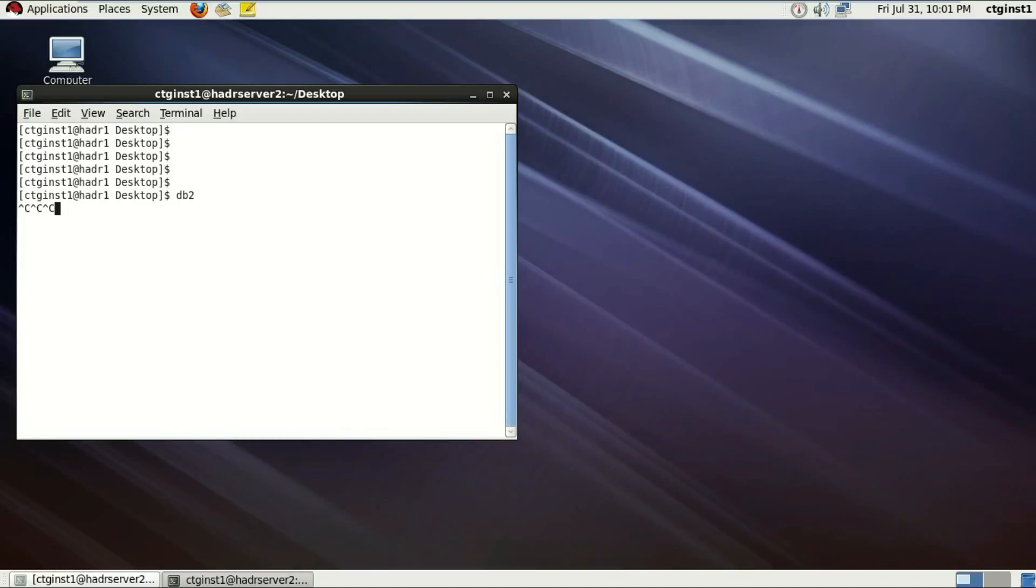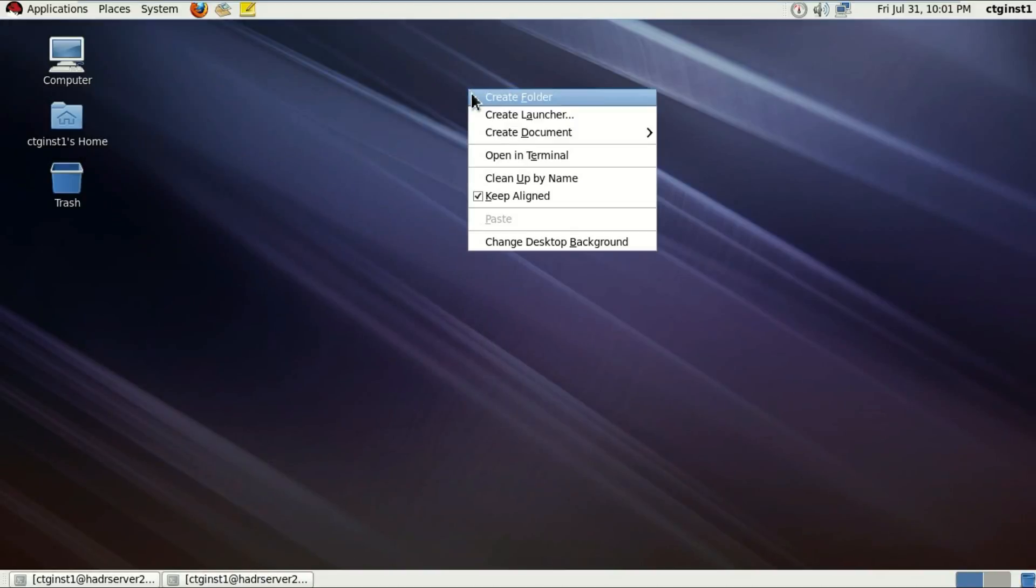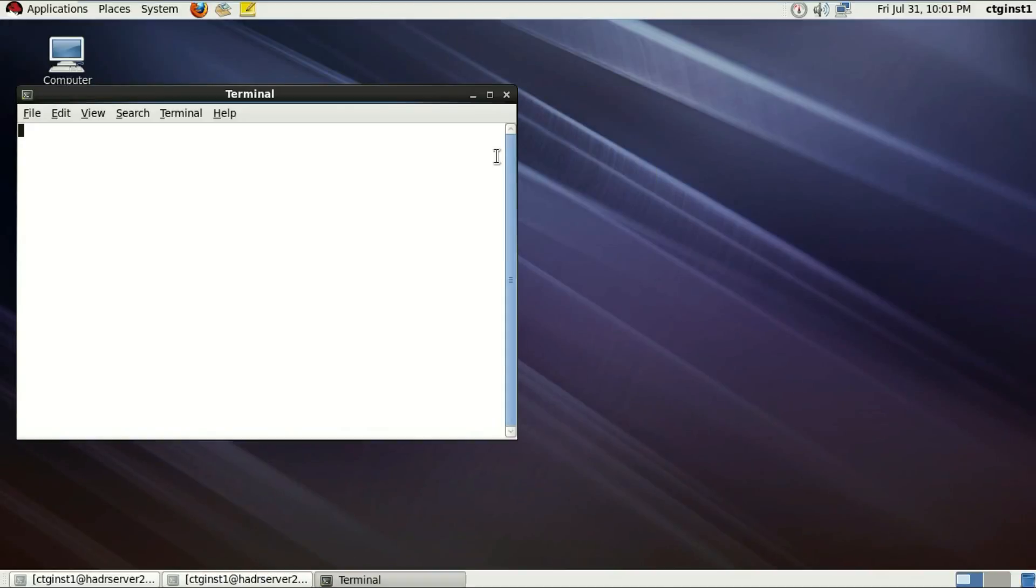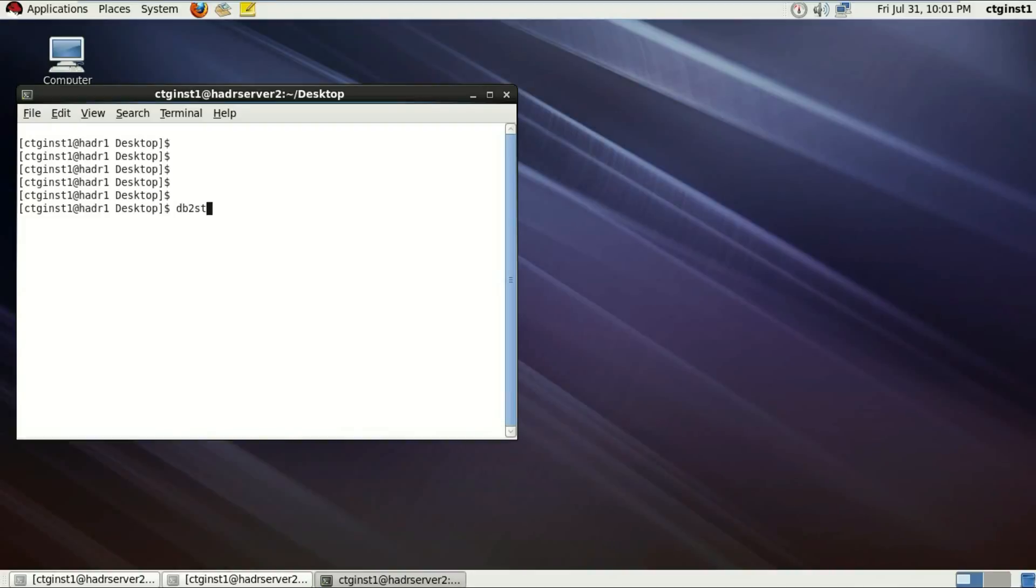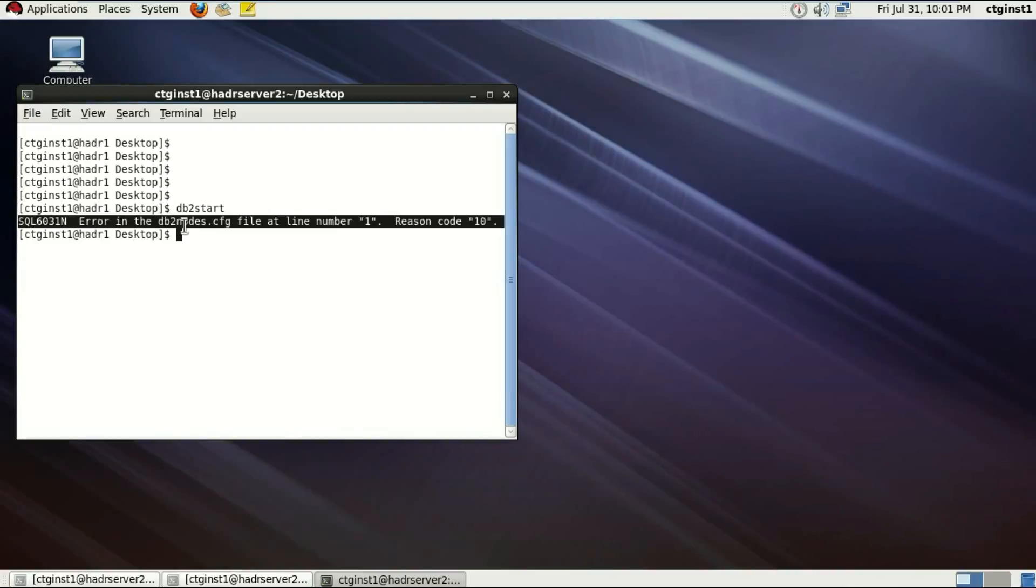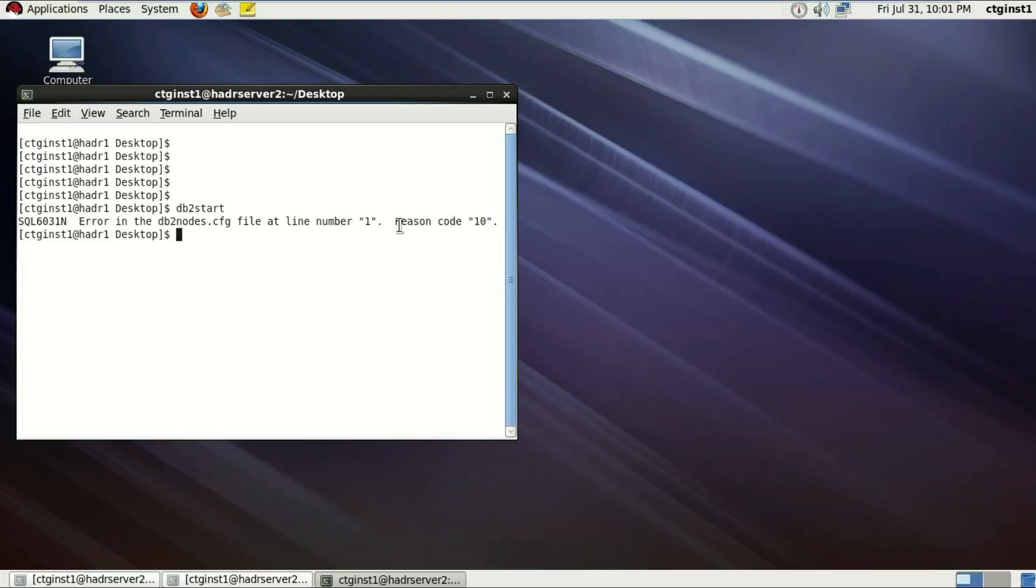Now in another terminal, I'm going to open it up to show the DB2 start command. Now it gives me an error which says db2nodes.cfg file, there's an error at line 1, reason code 10, which means that the hostname in this file is not pingable or not reachable.